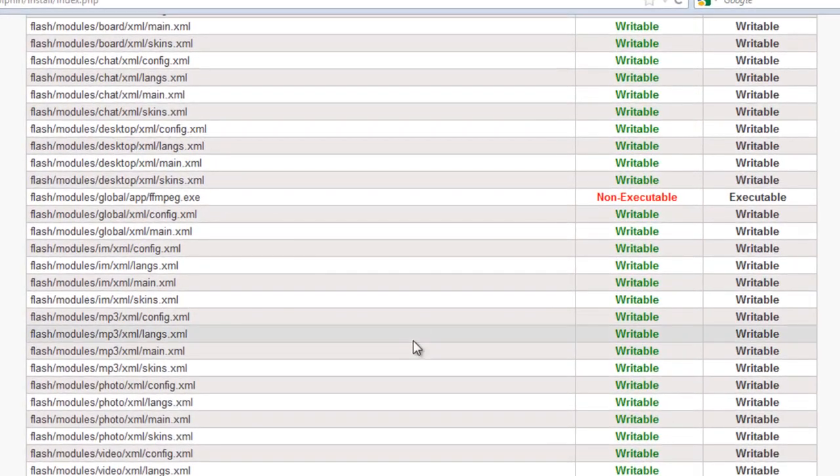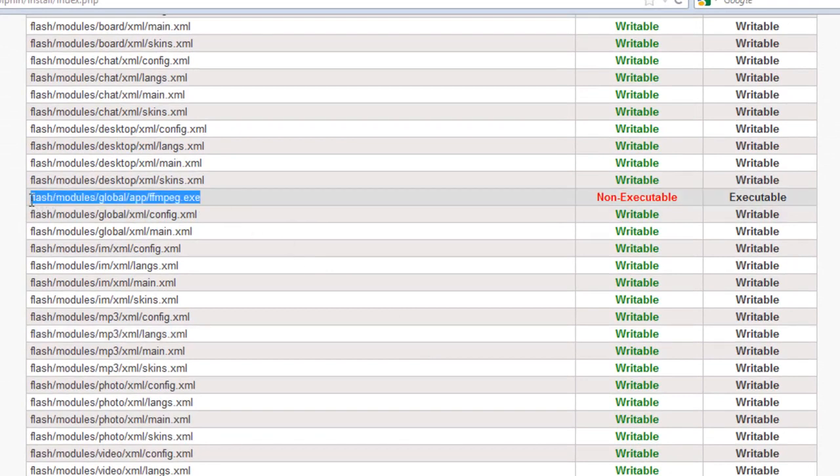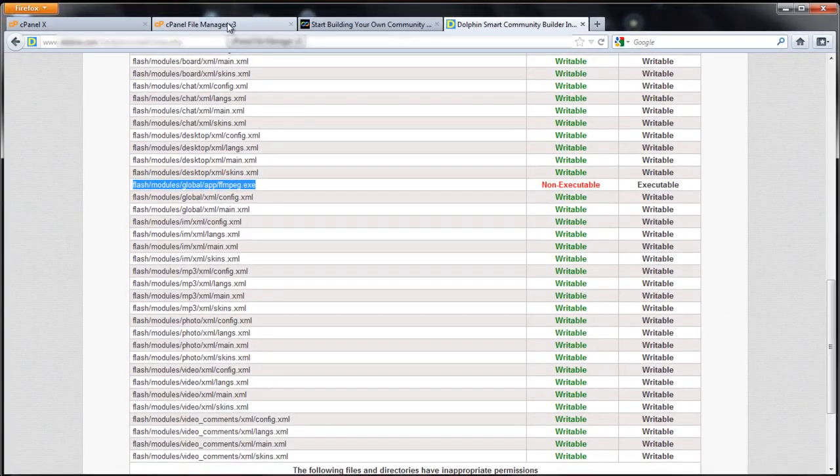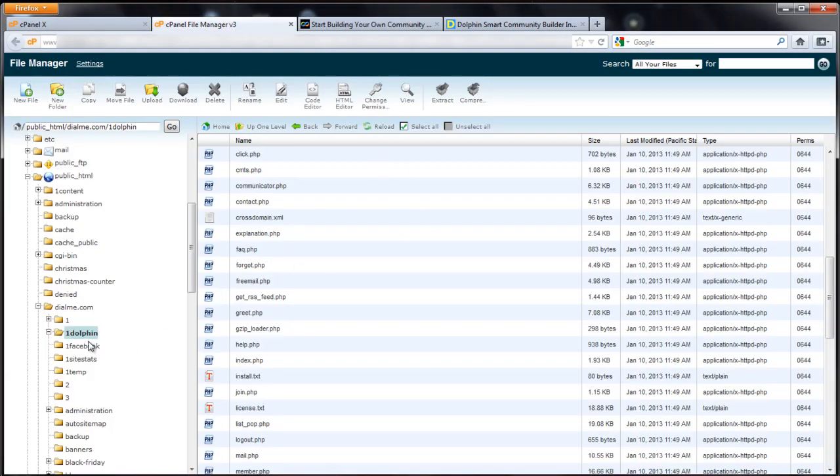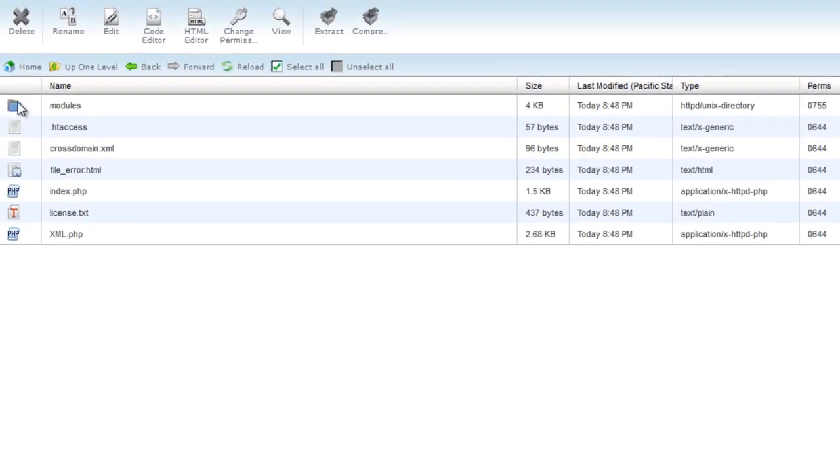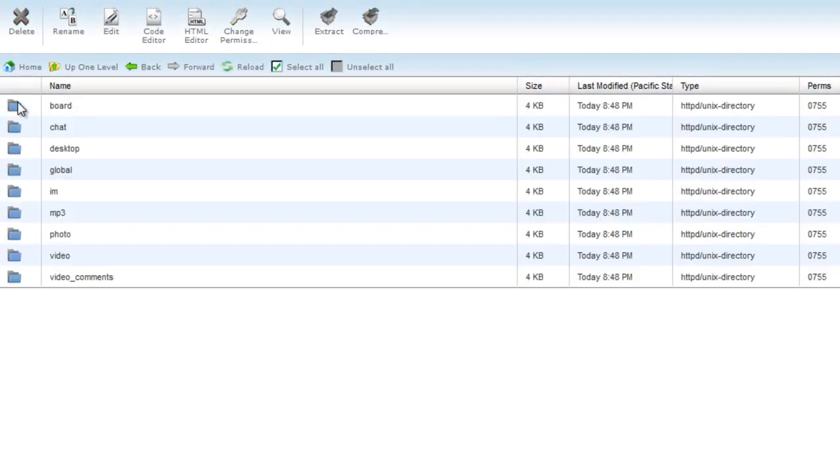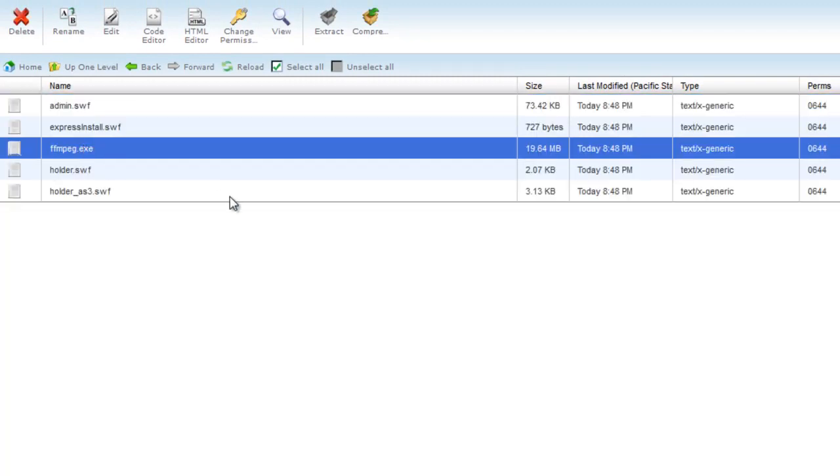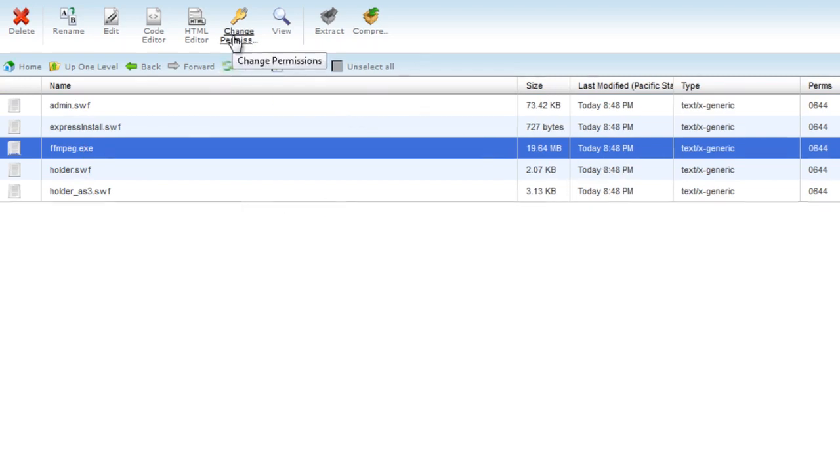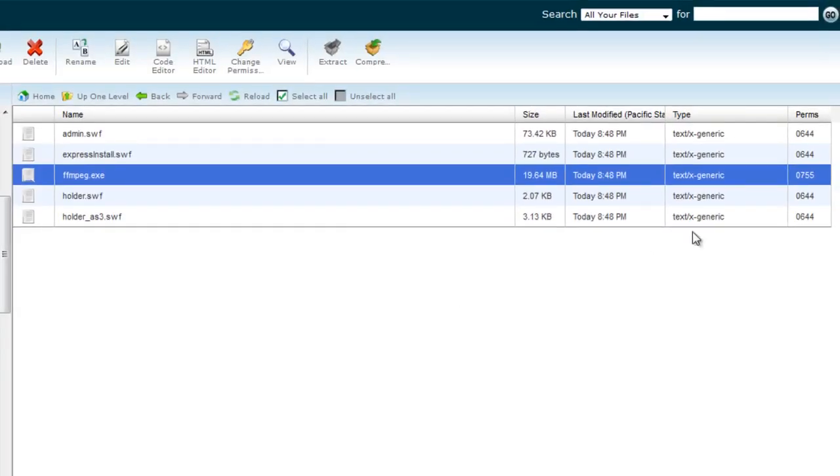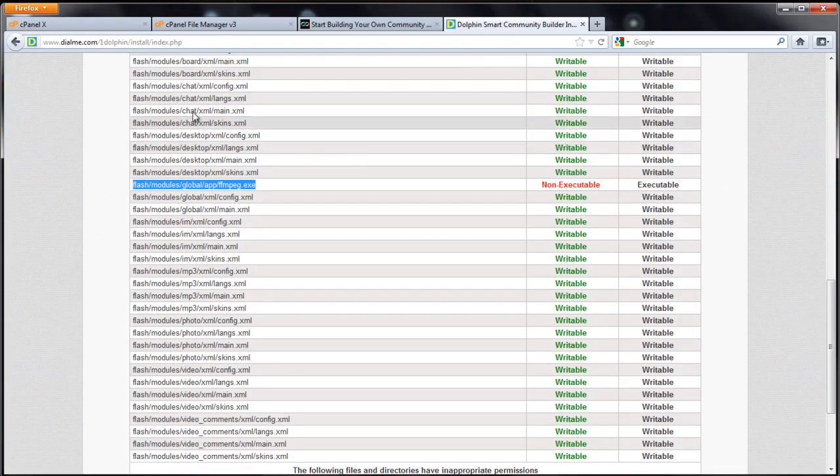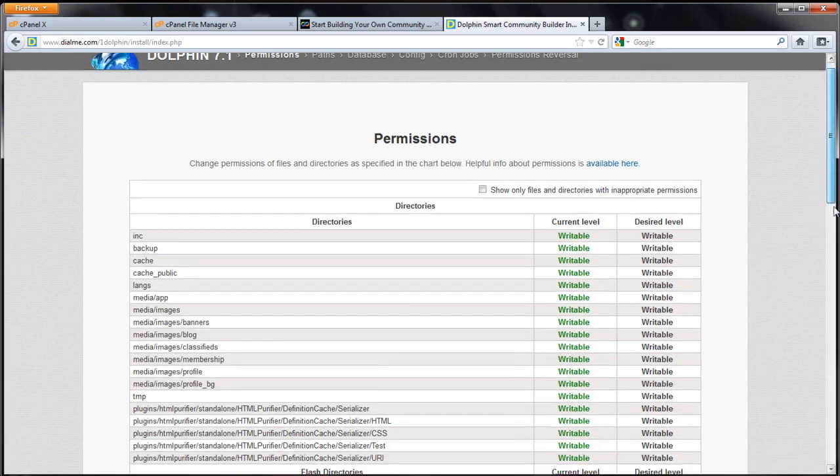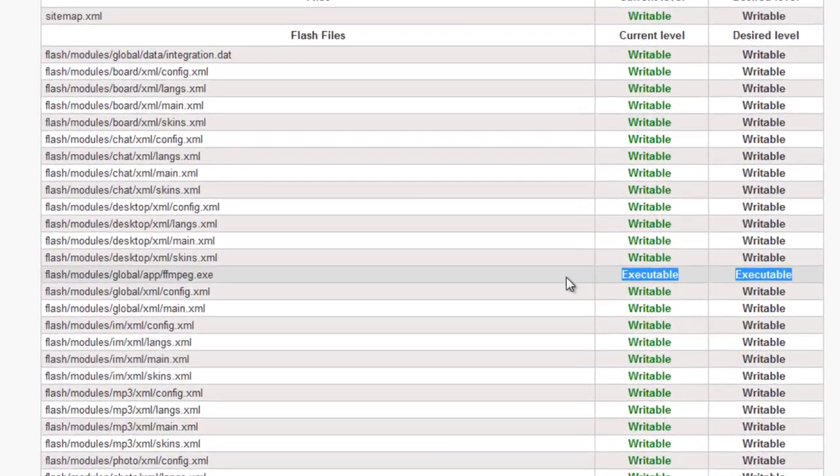The only one you will need to is FFmpeg, which is located at Flash Modules Global App FFmpeg.exe. As you can see it's non-executable. So we need to go to our file manager, select FFmpeg.exe, choose change permissions, change that to 755, and change. As you can see it's changed to 755. Come back to the dolphin installer and click reload.